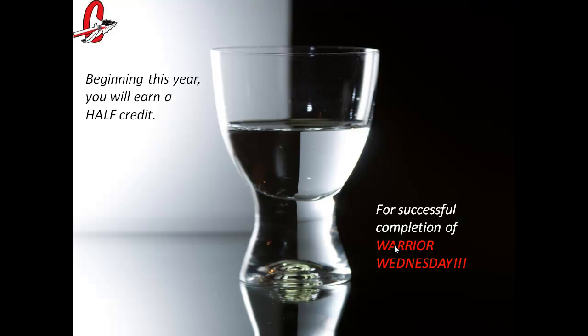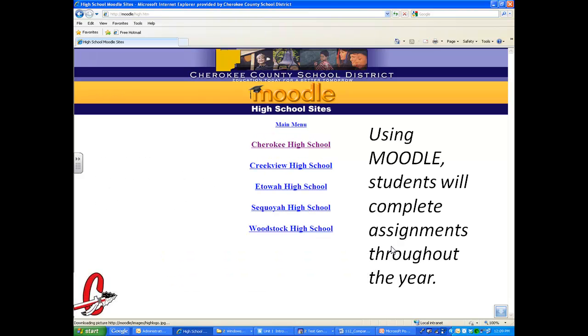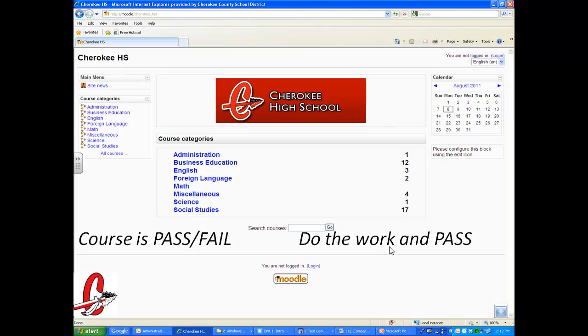Beginning this year, you will be earning a half a credit for successful completion of Warrior Wednesday. Successful completion means completing all online components. In order to accomplish that goal, Warrior Wednesday has implemented an online component. Using Moodle, the students will complete assignments throughout the year. Currently, we have four assignments per grade level set up per semester. The course is pass-fail. You do the work, and you pass.